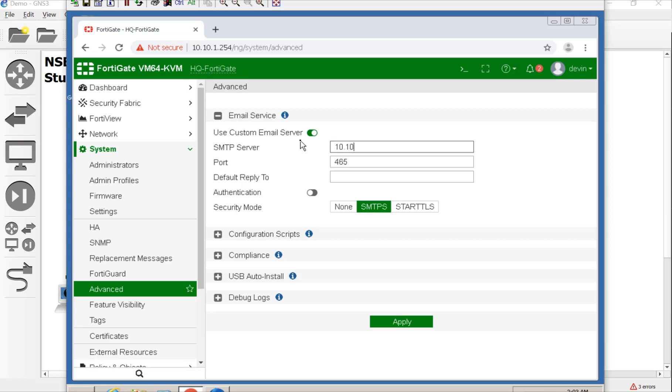So that's going to be the server itself, 10.10.1.10. And the reason why I'm using this IP address instead of the MX record is because the FortiGate's not using the domain controller for DNS right now. And I believe we did port 587.